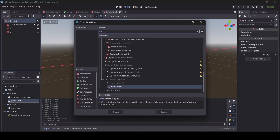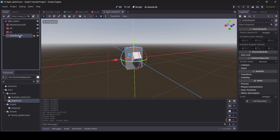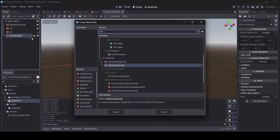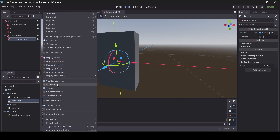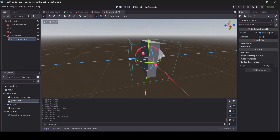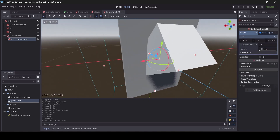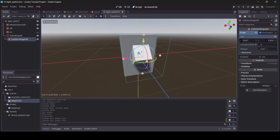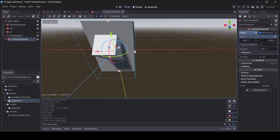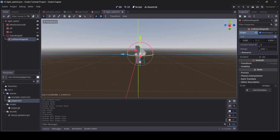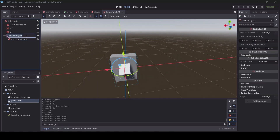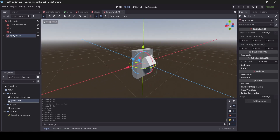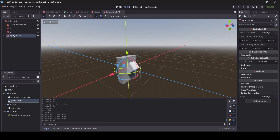What you want to do is add a StaticBody3D to your light switch. Then right-click on your StaticBody3D, go to Add Child Node, and add a CollisionShape3D. The reason we're doing this is because our light switch will need collision of course. I recommend giving your StaticBody3D a name like 'light switch', so you know what to refer to it as in your script, since we will be making reference to it.